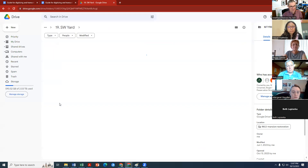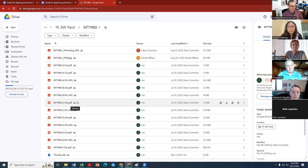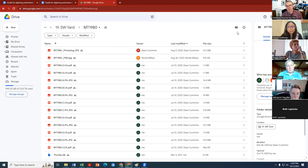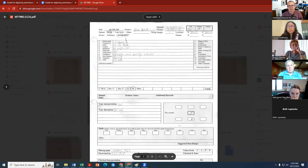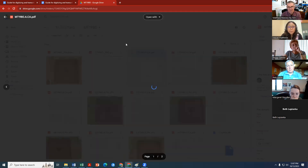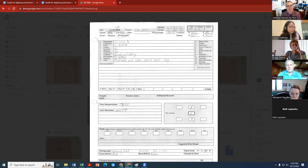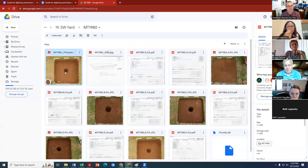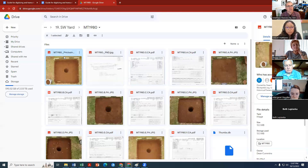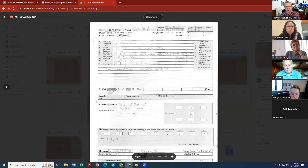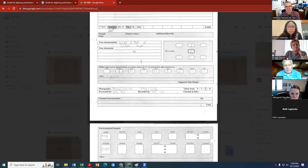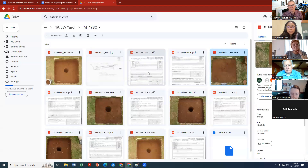Let's select a random unit — we'll do 1980. You can view the unit folder as a list or switch to grid layout to see a preview of all the paperwork. For example, for stratum O and stratum A — which is a shovel test pit fill — you can see the forms. Here's stratum A, which is the excavation of the shovel test pit.